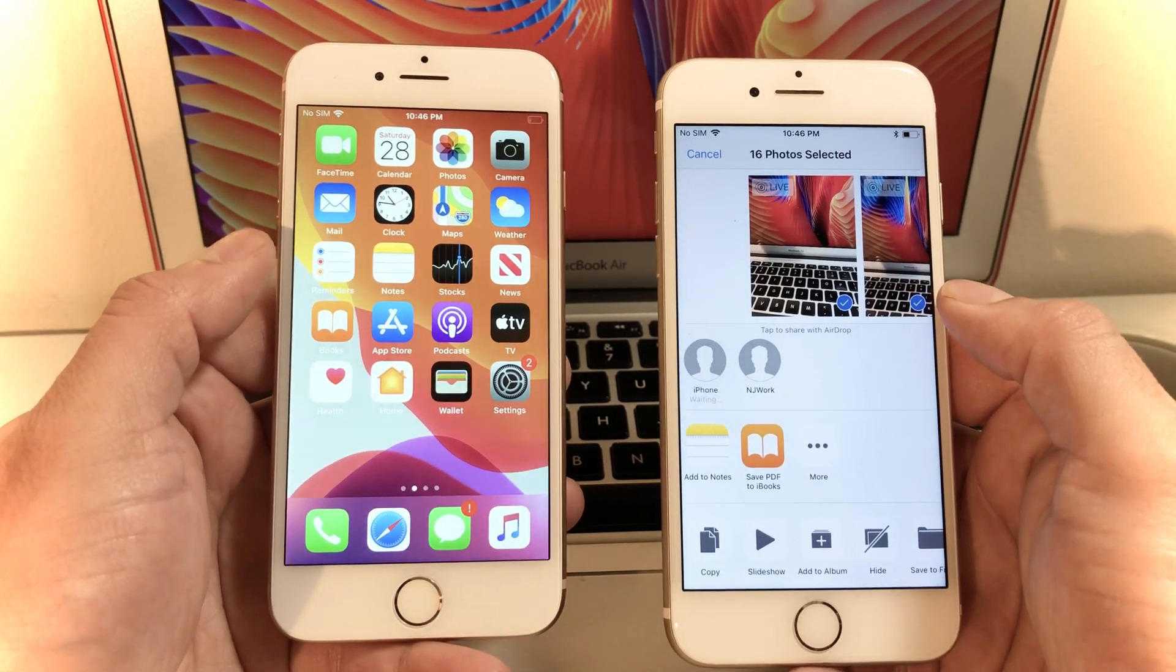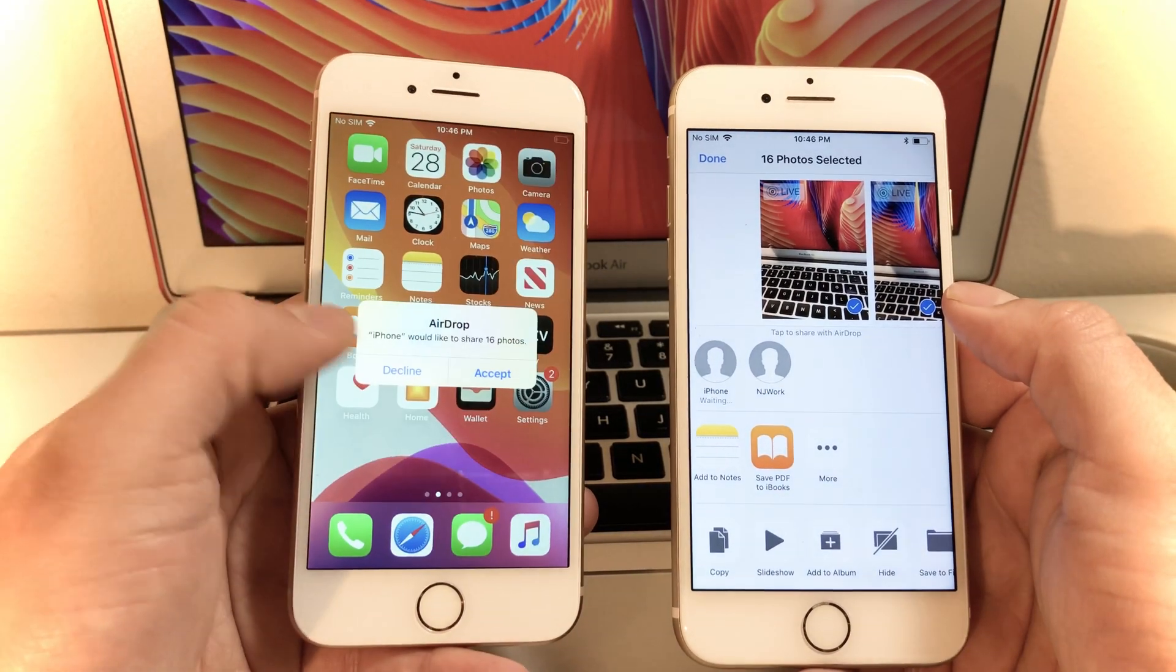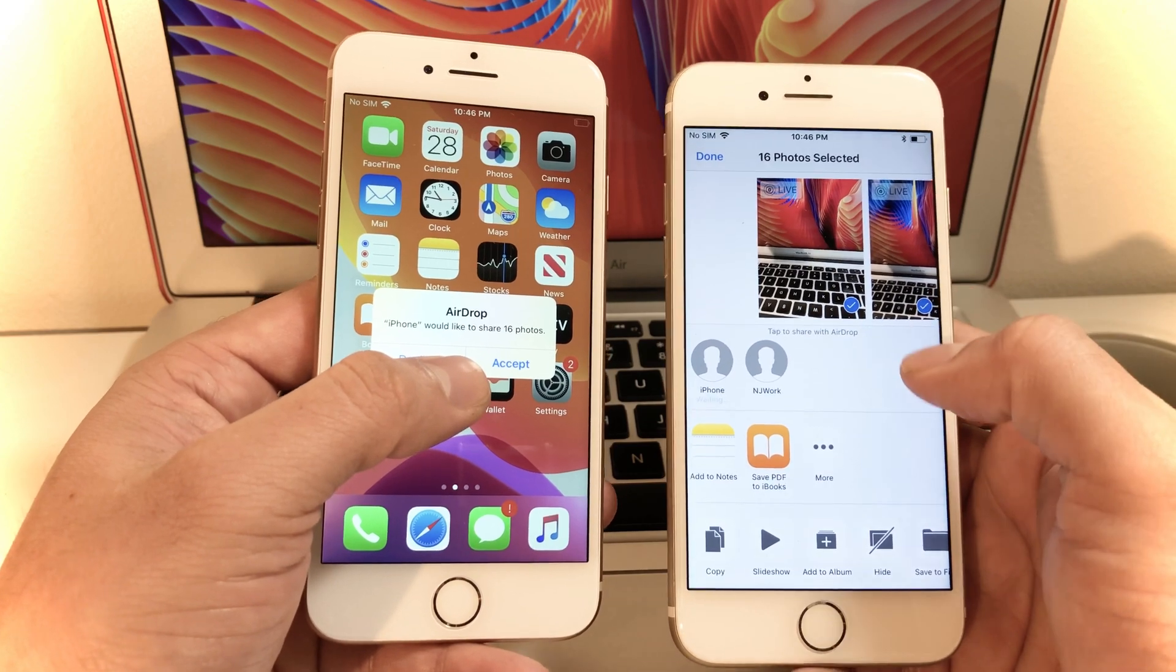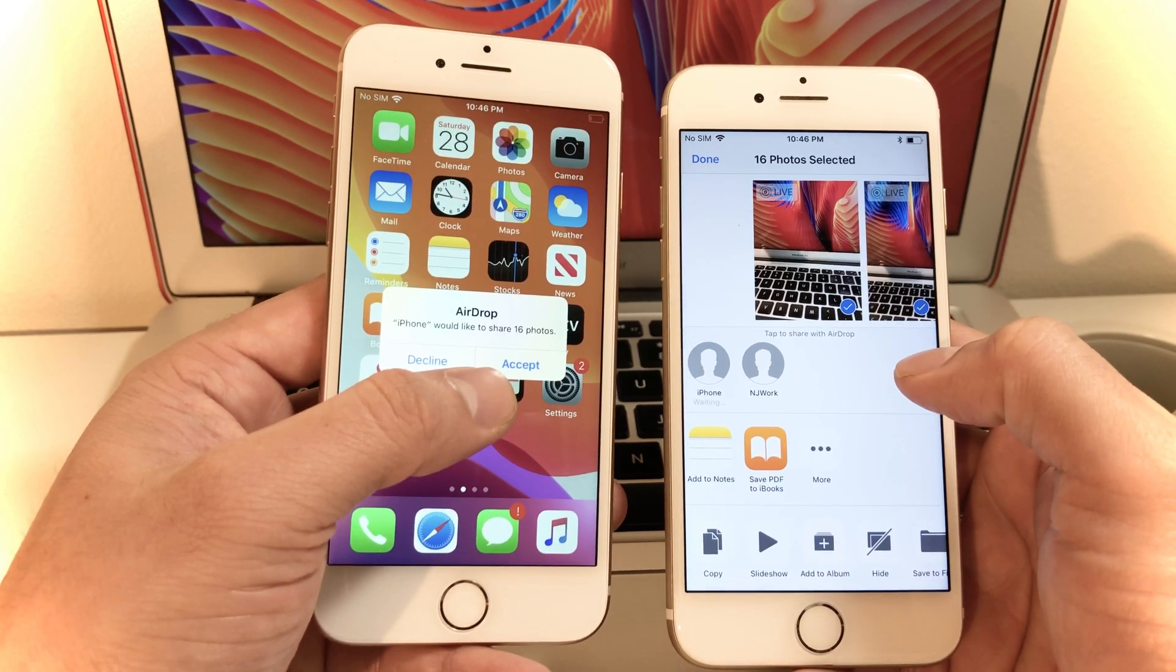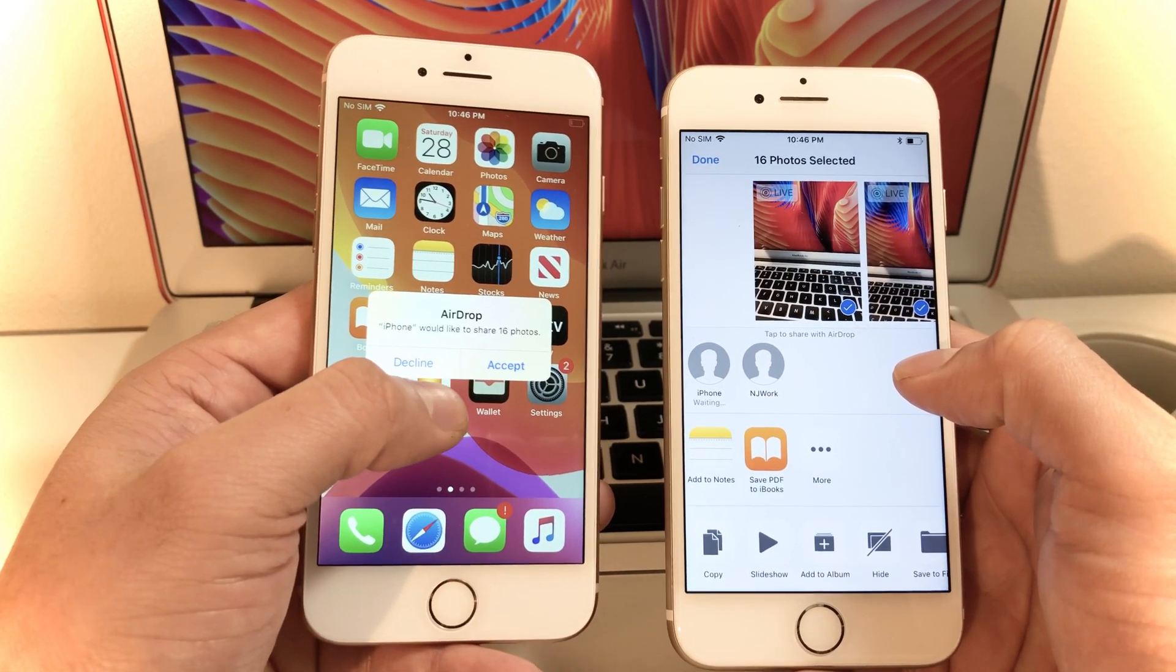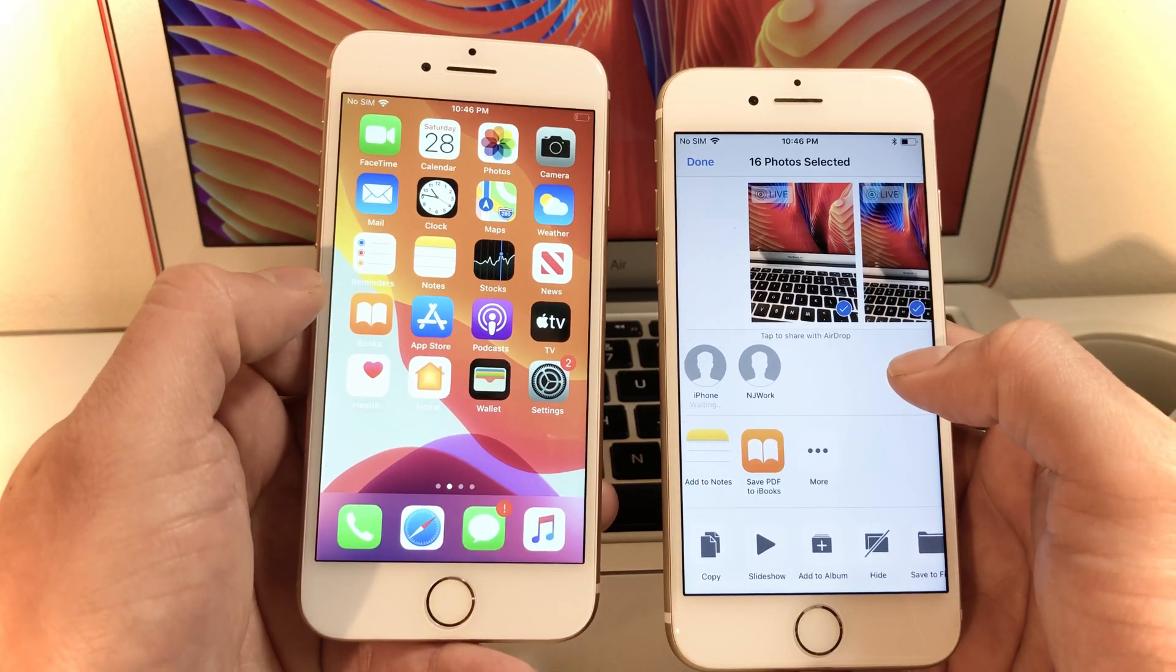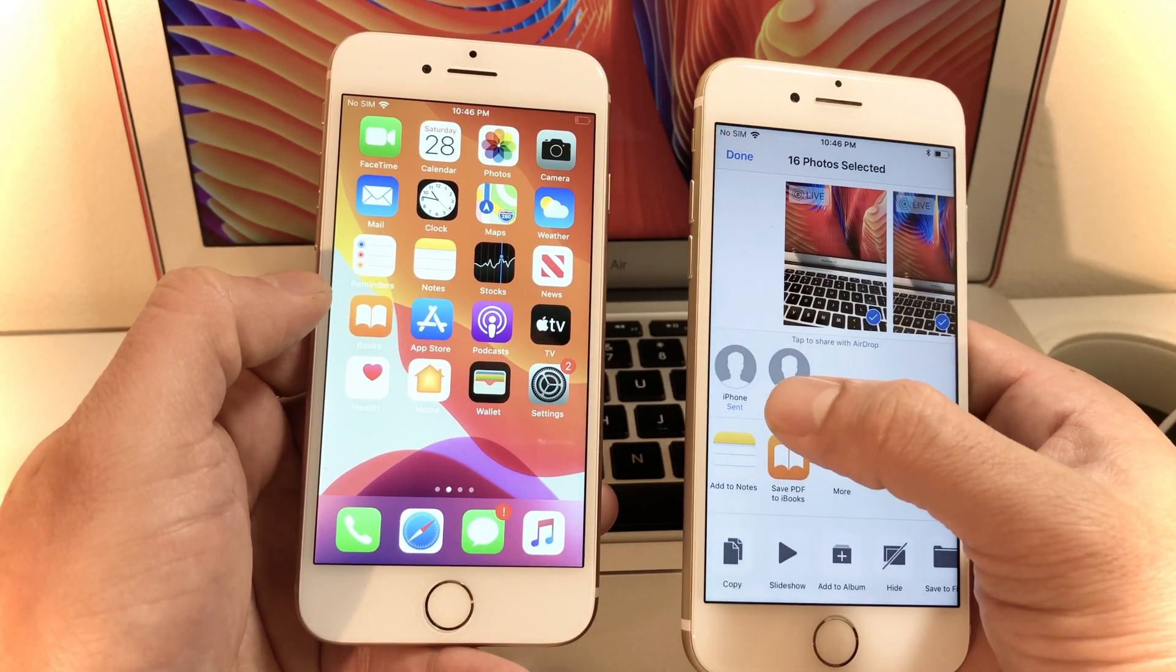Once I select iPhone I should see a pop-up. See, here's a pop-up saying that there's 16 photos that are being AirDropped. I can decline it or accept it. If I accept it, it will start sending. As you can see here it sent already.